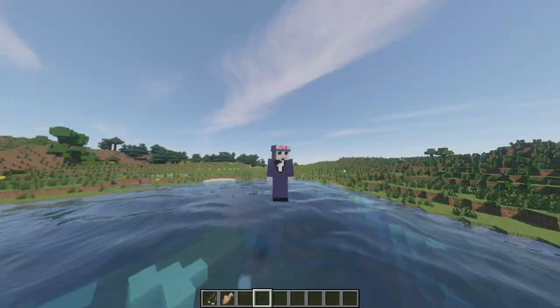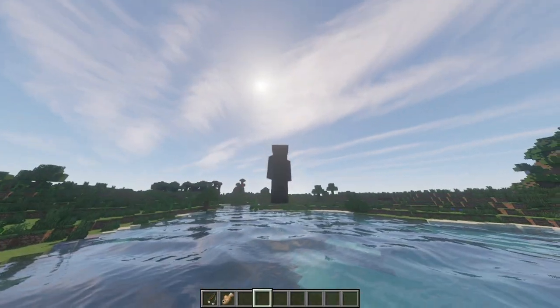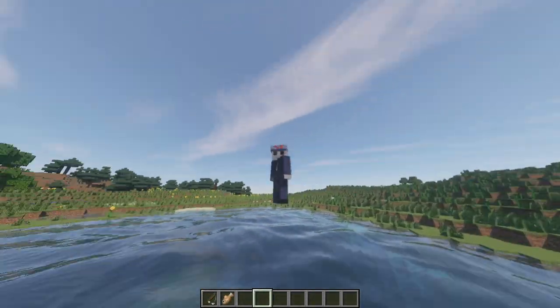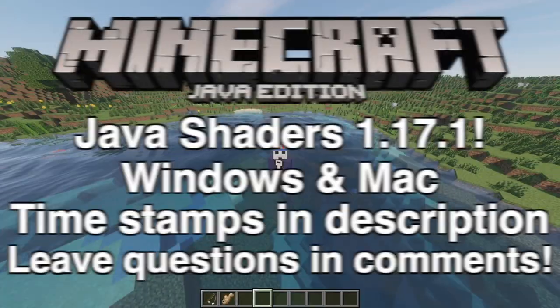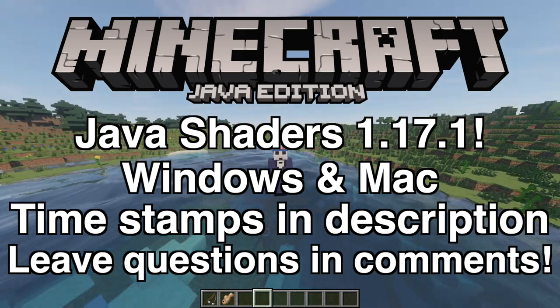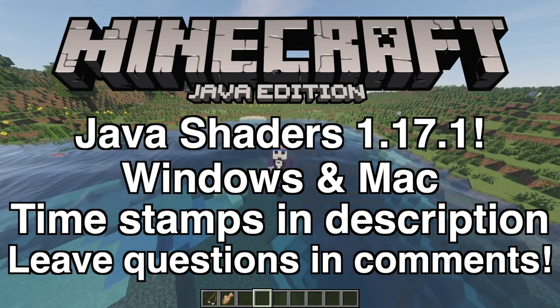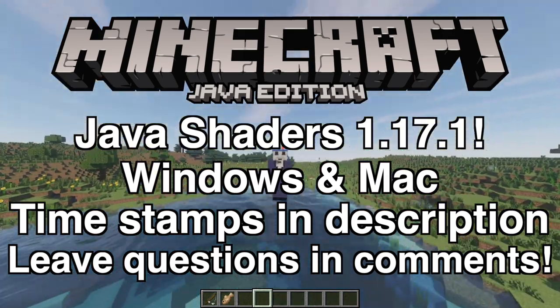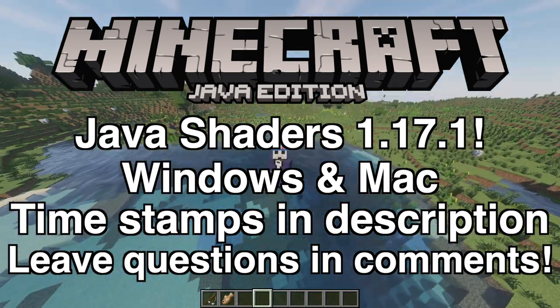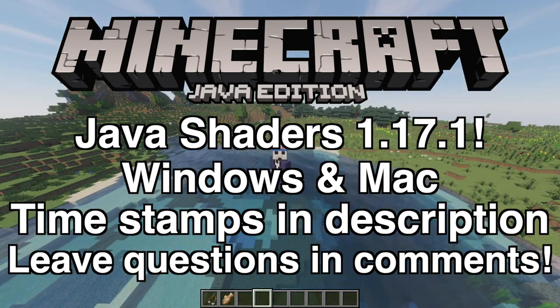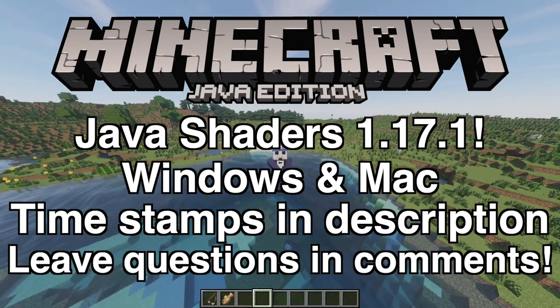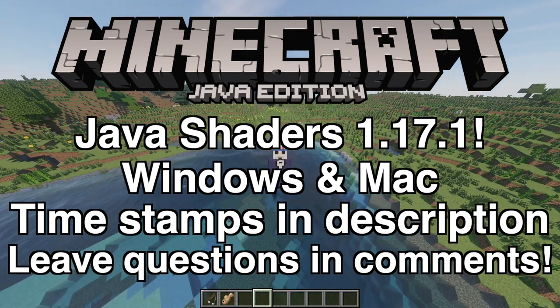What's going on everybody? It's SmittyBag with another Minecraft tutorial video. Today I'm going to be showing you how to get shaders on Minecraft Java Edition — this is for Mac and Windows. Go to the timestamps in the description. If you have any comments, leave them down below. I'll definitely help you. Let's get right into this.